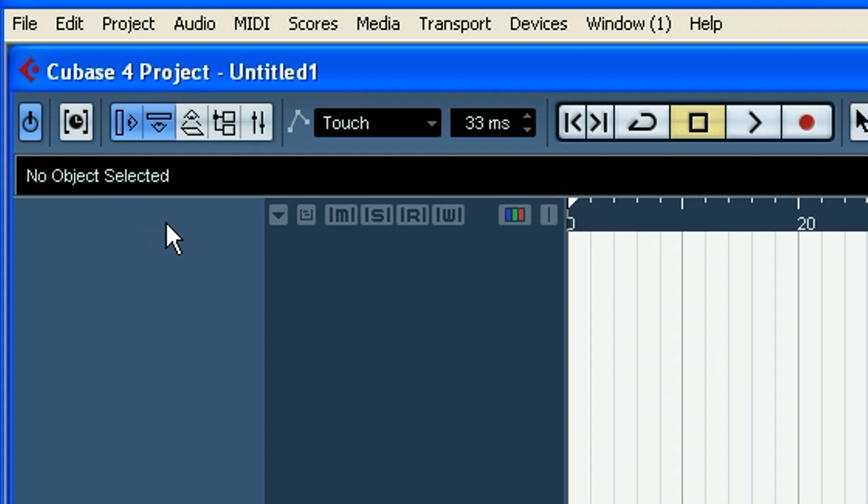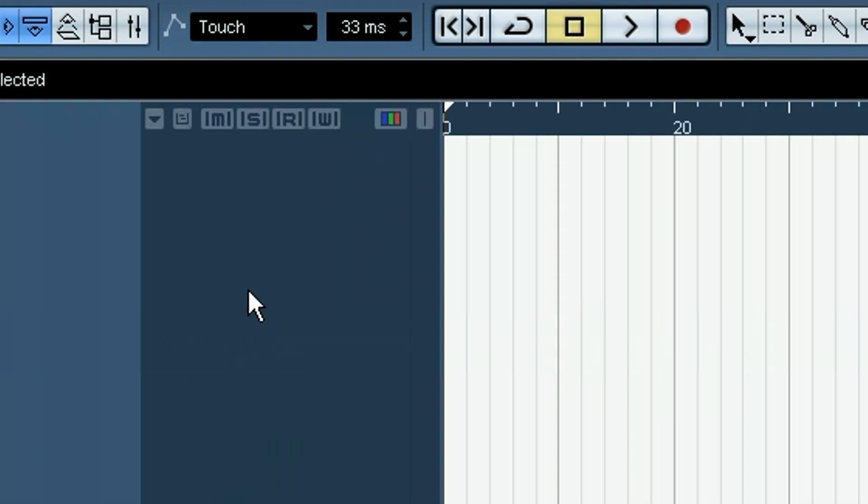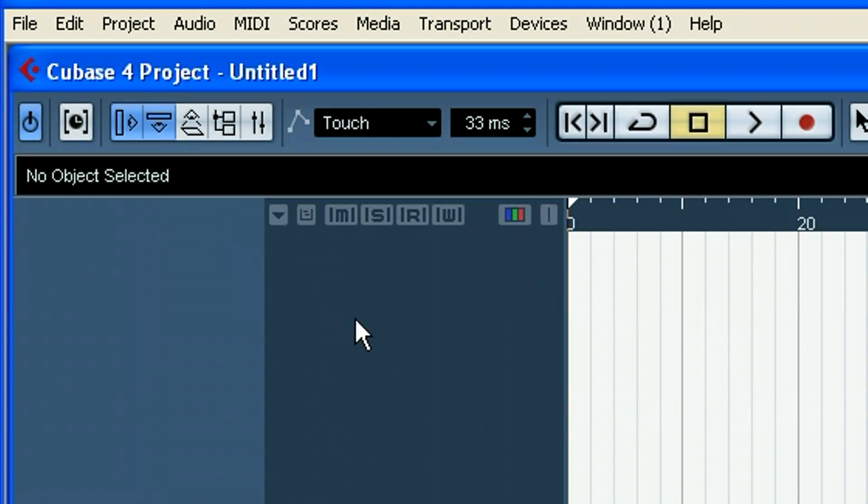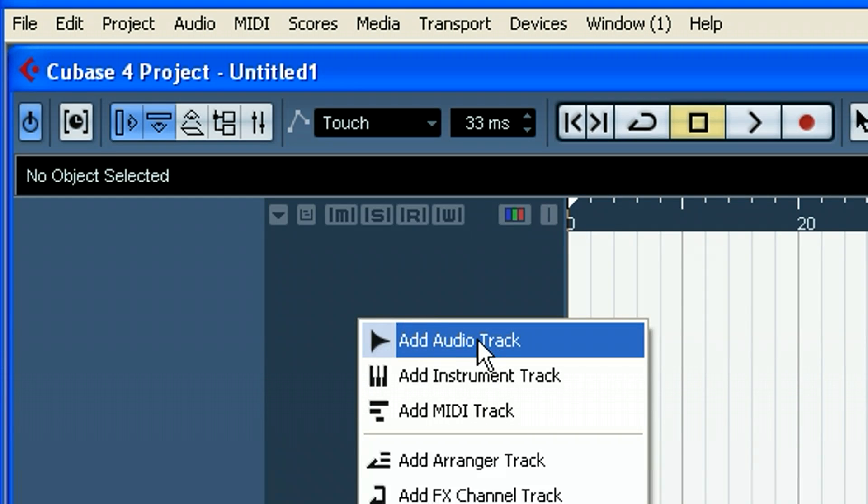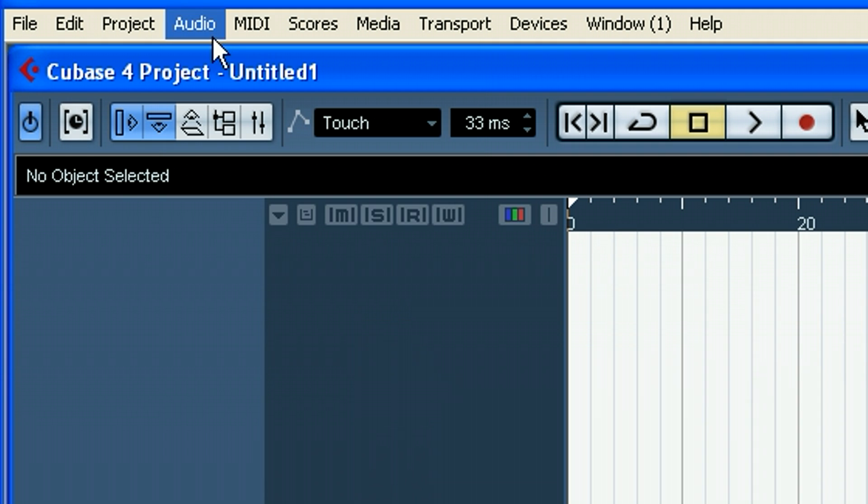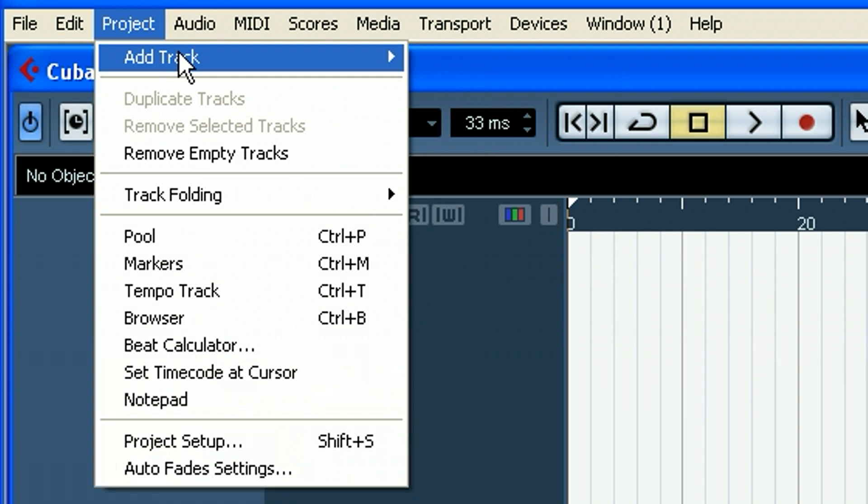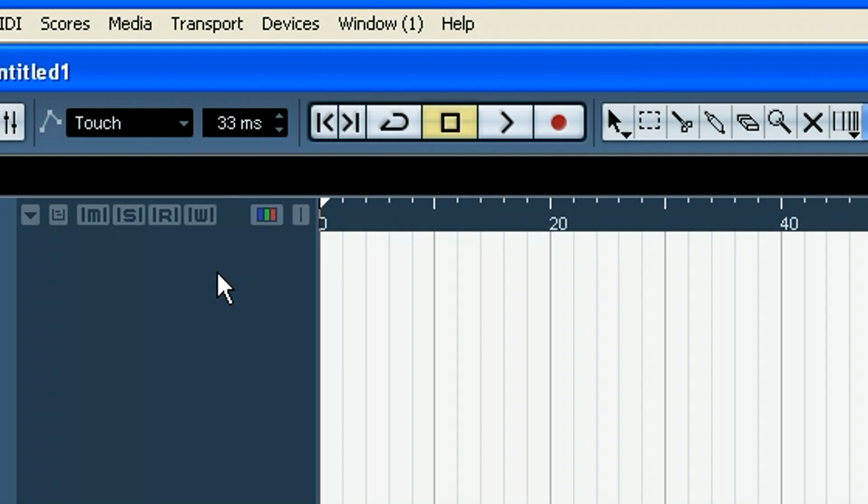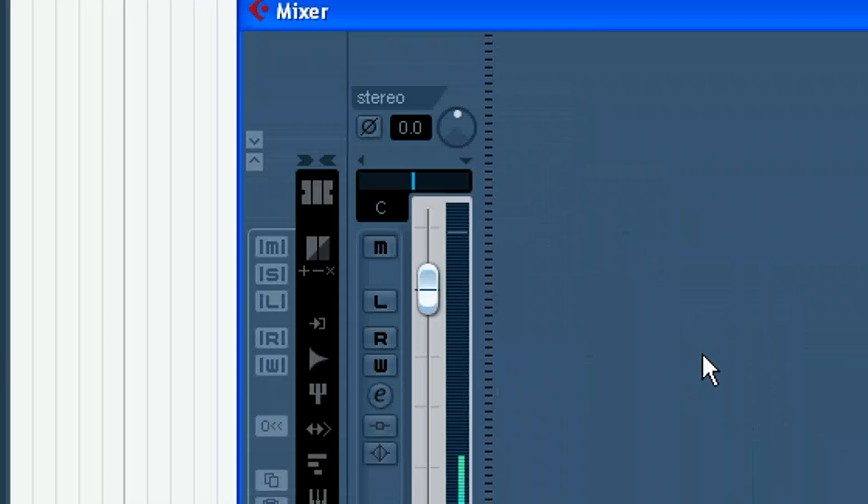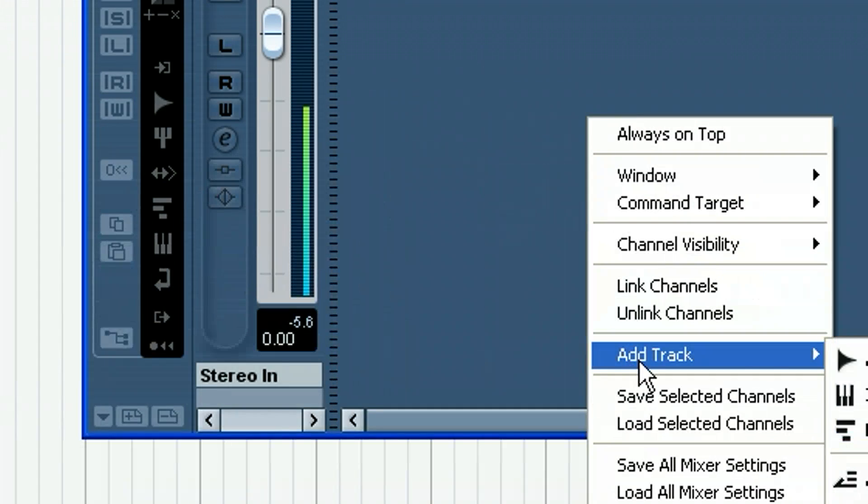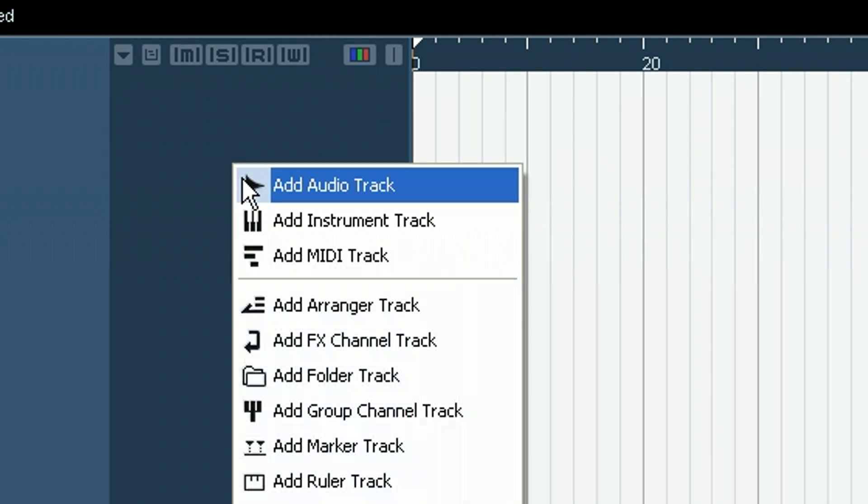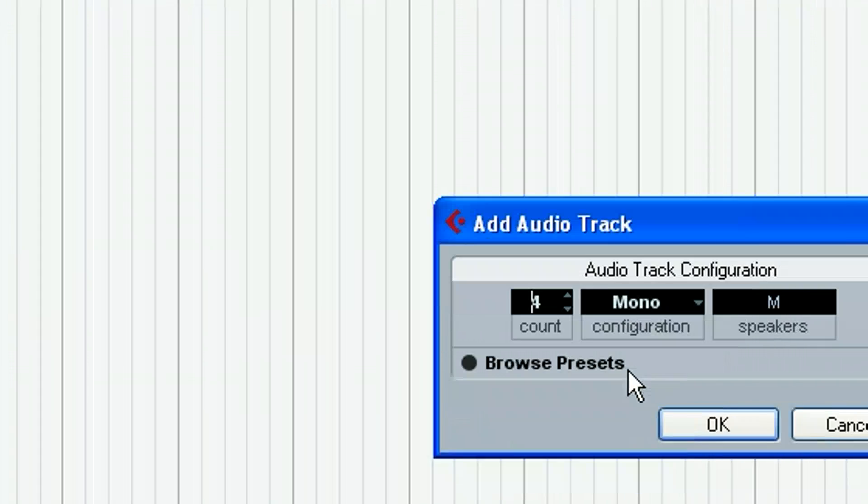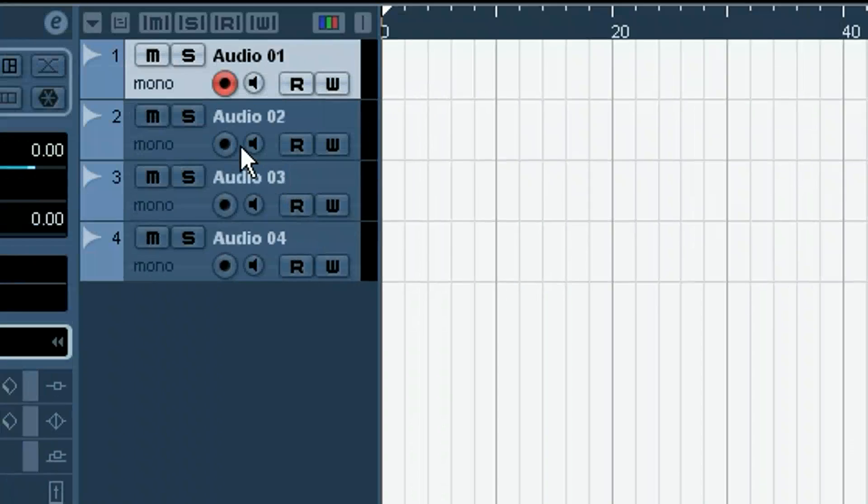So the next thing we would do since we do have a blank project here is, you could do this in multiple places, but I'm just going to do it right here. You can right click and choose Add Audio Track. Another way to do that is go up here to Project and then Add Track and you can say Audio Track. So you can do that actually in several places. You can also do it on the mixer, Add Track Audio. So I'm just going to go ahead and right click here.